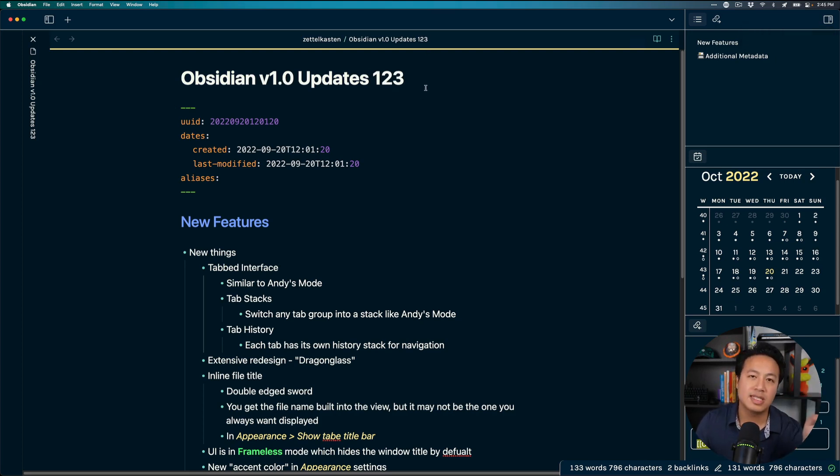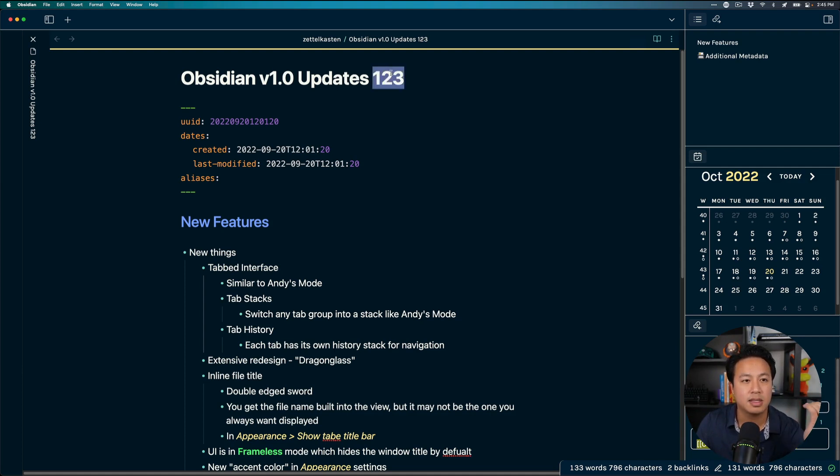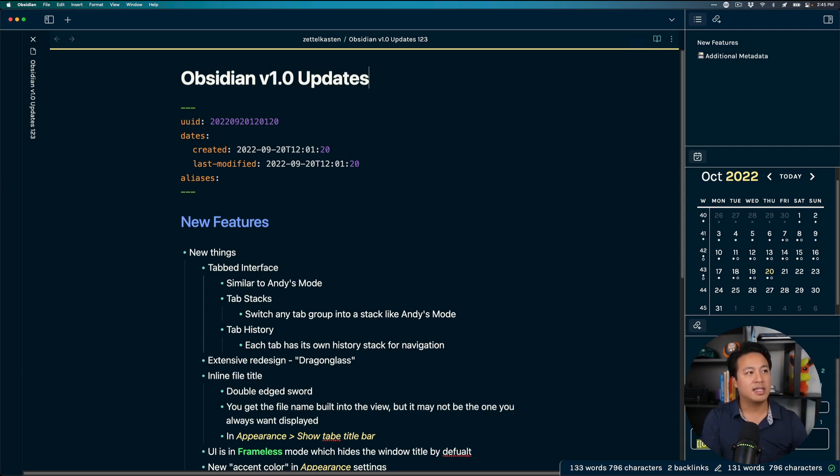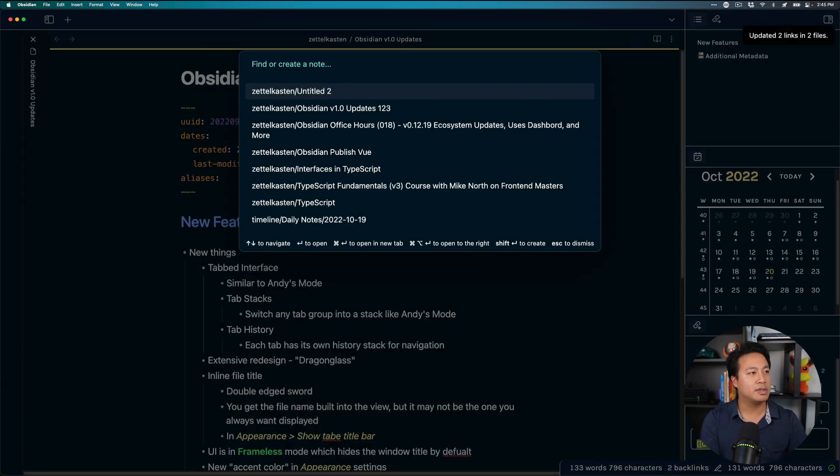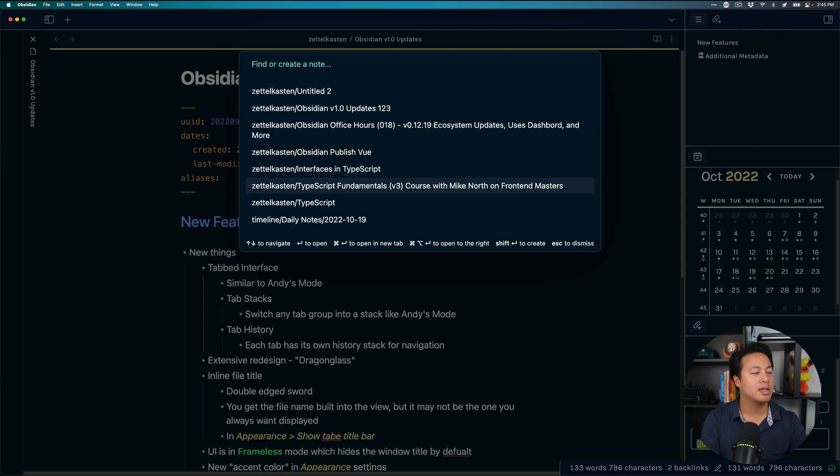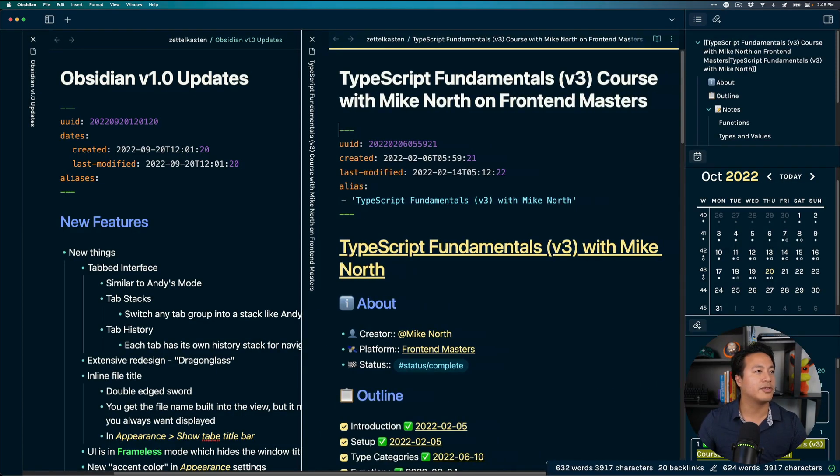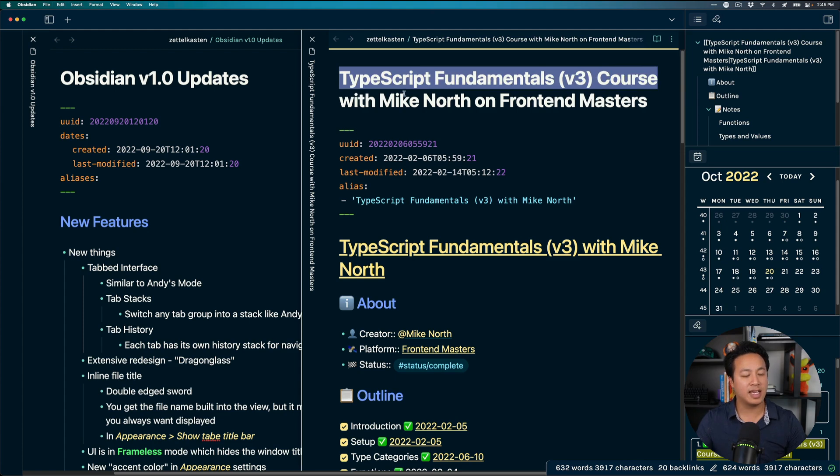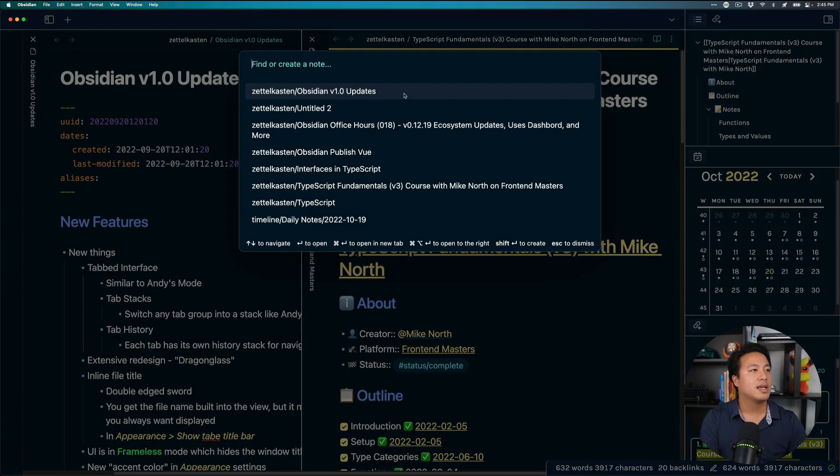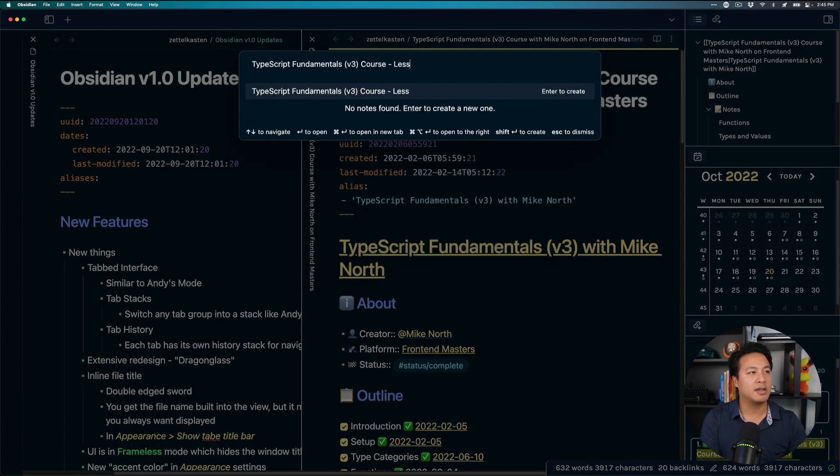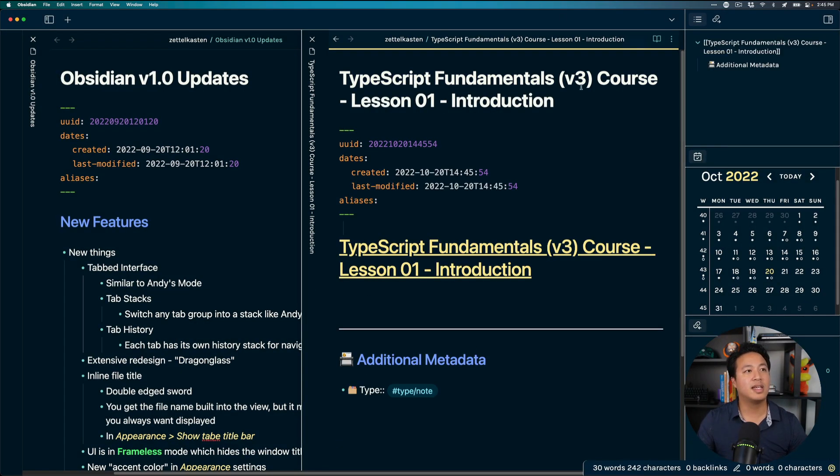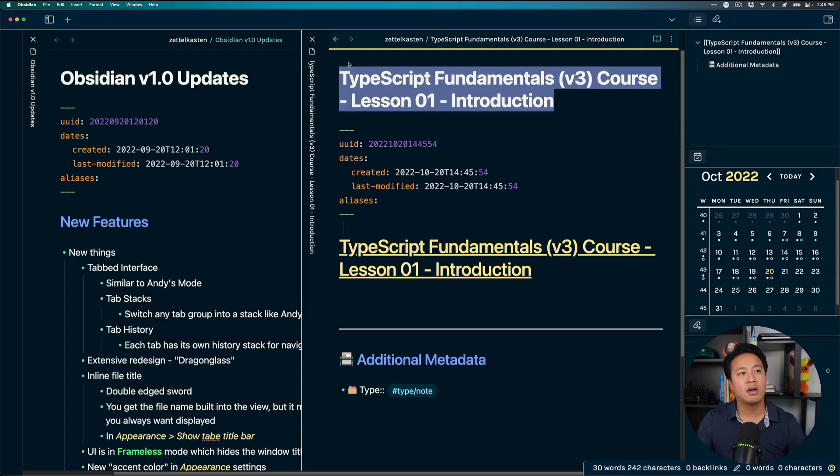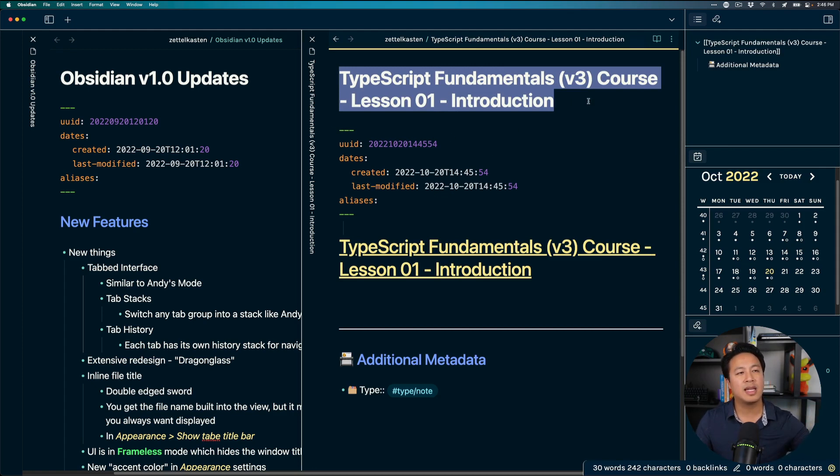The only slight problem I see with this though to be fair is that sometimes my file names are very very long and so an example of this is if I'm labeling like a course and a lesson my notes can sometimes be super long so for example let's take this one for example so earlier or not earlier let me not say earlier because then that'll confuse people you'll see here I had this TypeScript Fundamentals v3 course.